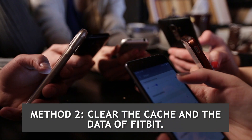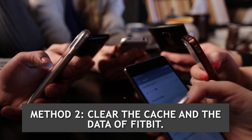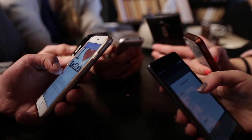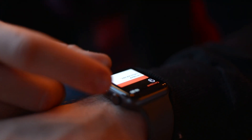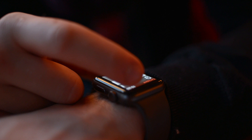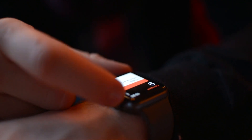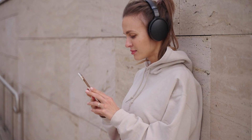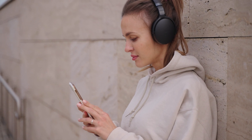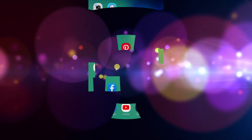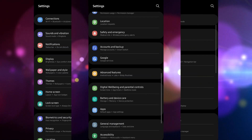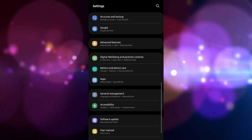Method two: clear the cache and data of Fitbit. One common cause of this problem is corrupted temporary data stored by the app. To fix this you will need to clear the cache and data of the app. Take note that the exact steps may differ for your particular Android device model. Tap on Settings, then tap on Apps and Notifications.